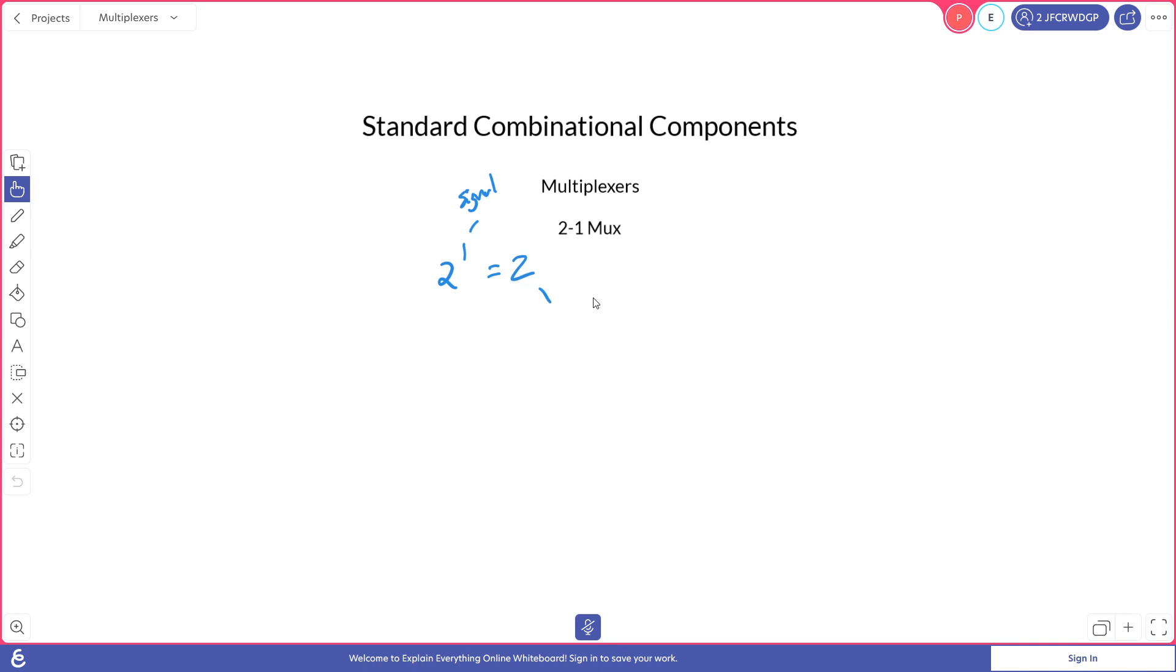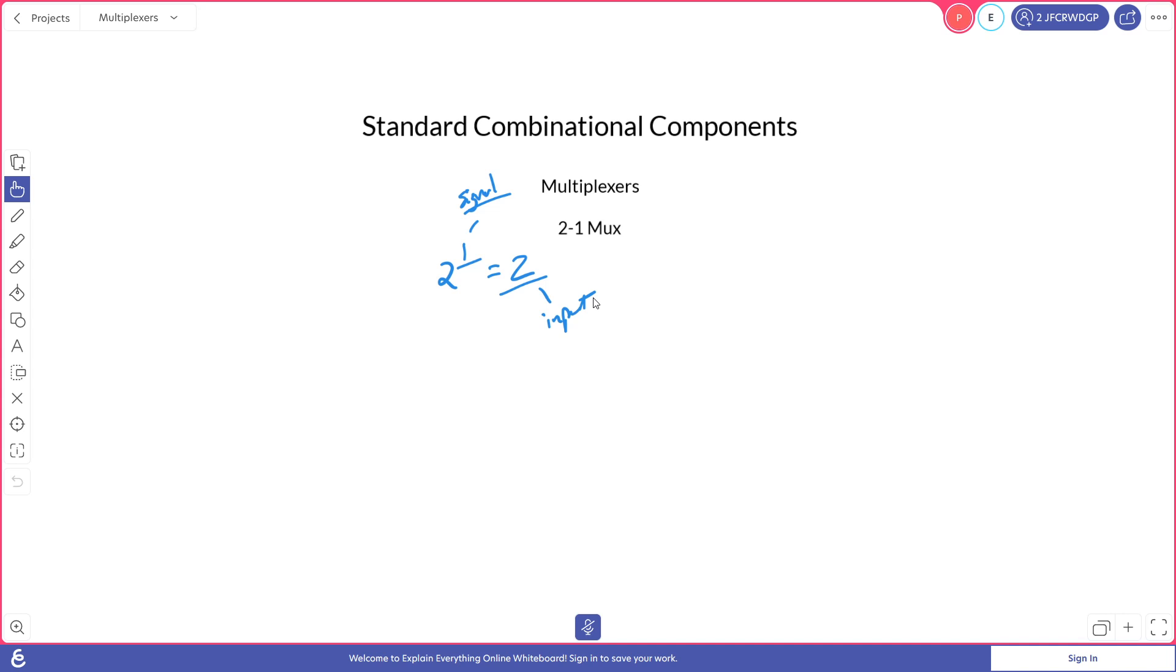So two inputs, one signal, or 2 to the 1 equals 2. This will be a base formula that we will use to determine, based on the number of inputs, how many signal wires we need to switch those inputs. So we see that for two inputs we need one signal.